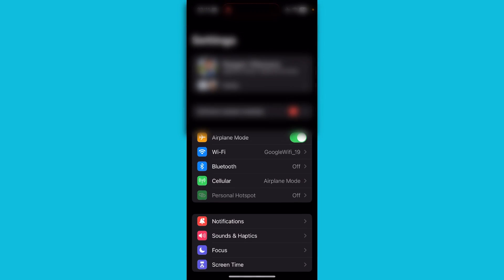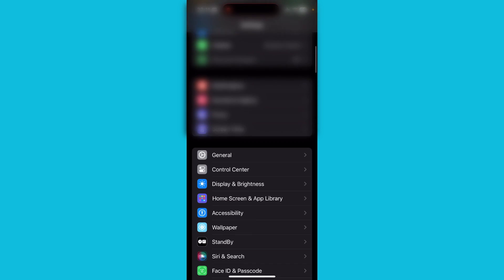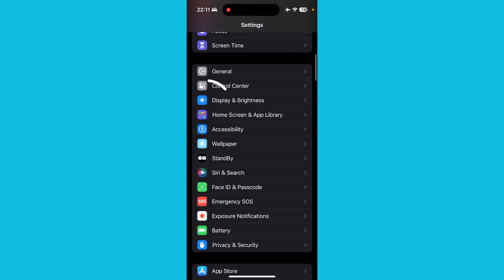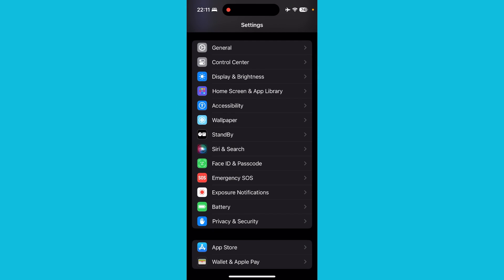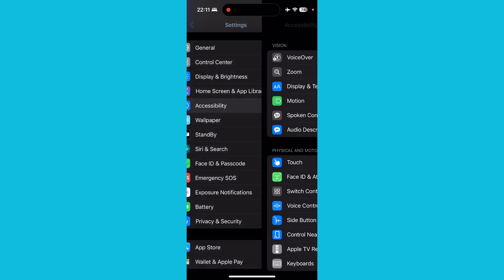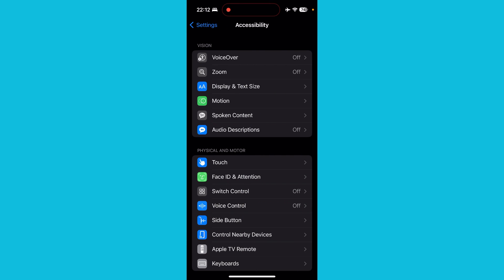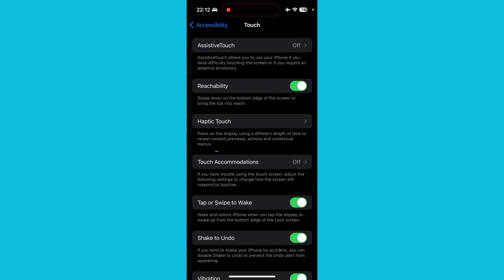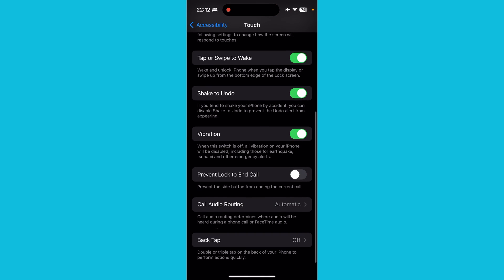In the Settings app, scroll down until you see 'Accessibility,' which is between Wallpaper and Home Screen & App Library. Click on that, then click on 'Touch.' Scroll all the way down and you'll see 'Back Tap' — currently it's turned off, so click to turn it on.